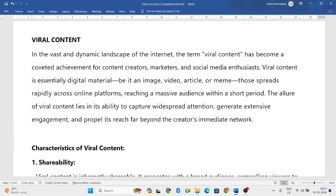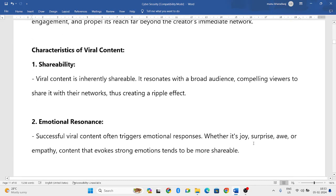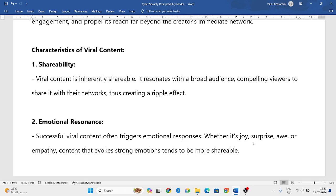Let us discuss the features or characteristics of viral content. The first one is shareability. Viral content will always have a broader audience where many people will share that content with others, creating its own networks. It automatically gets more views and gets shared by people — that is the shareability feature.